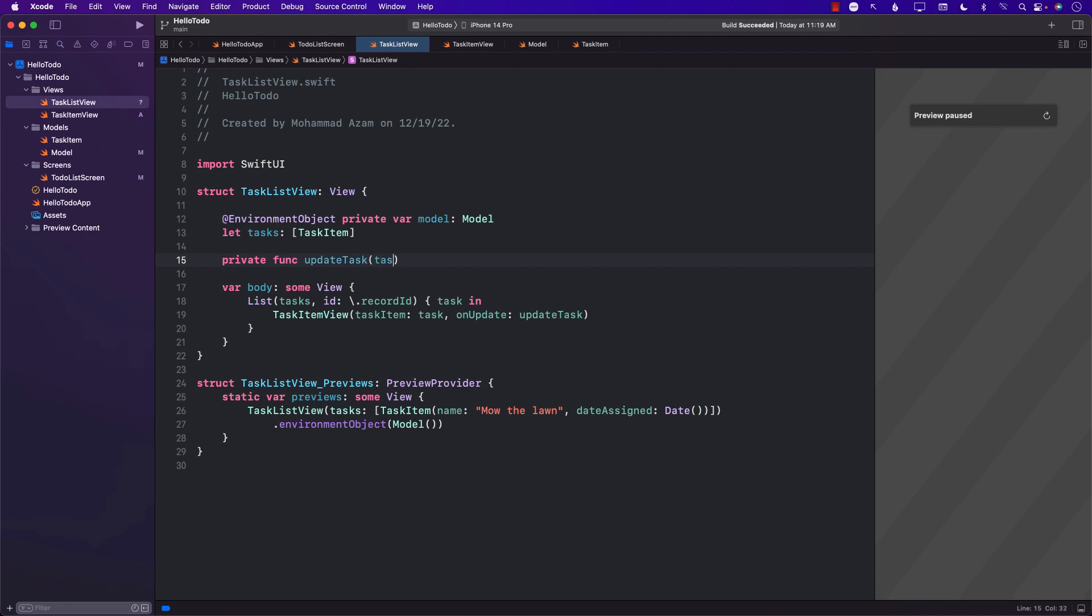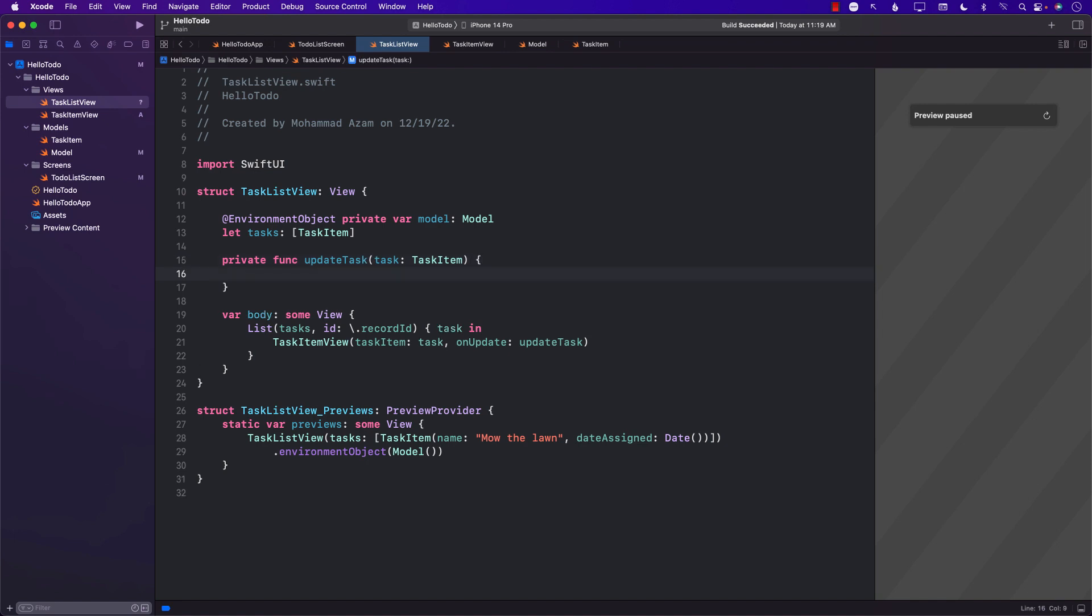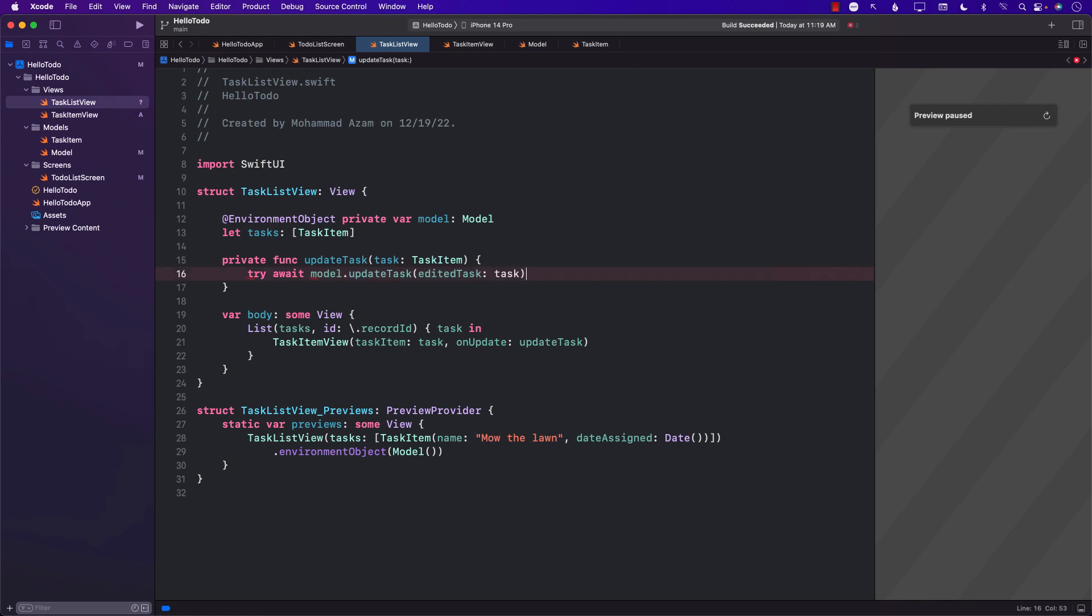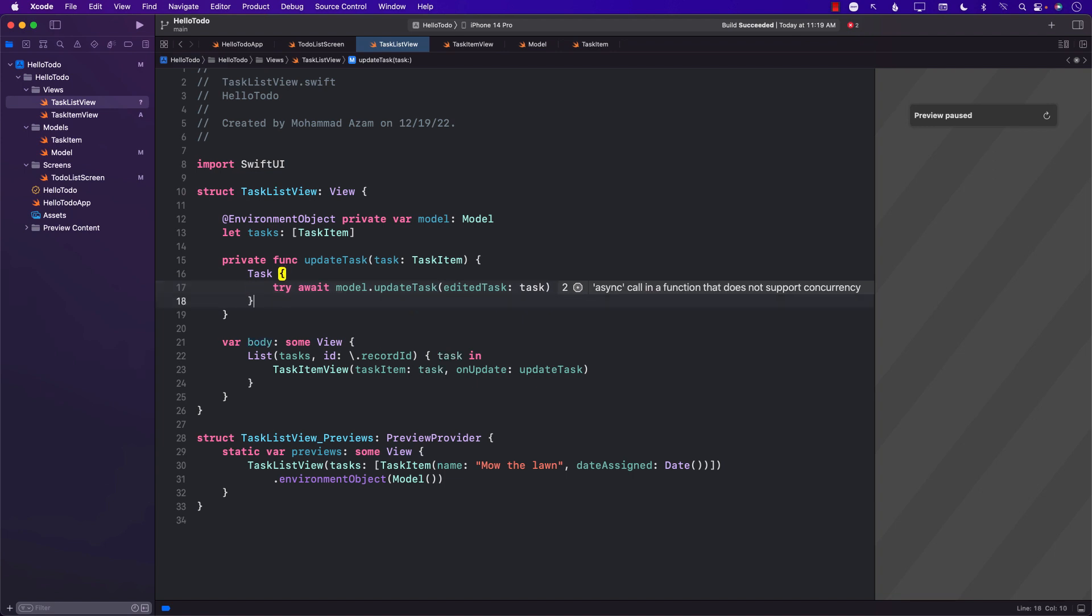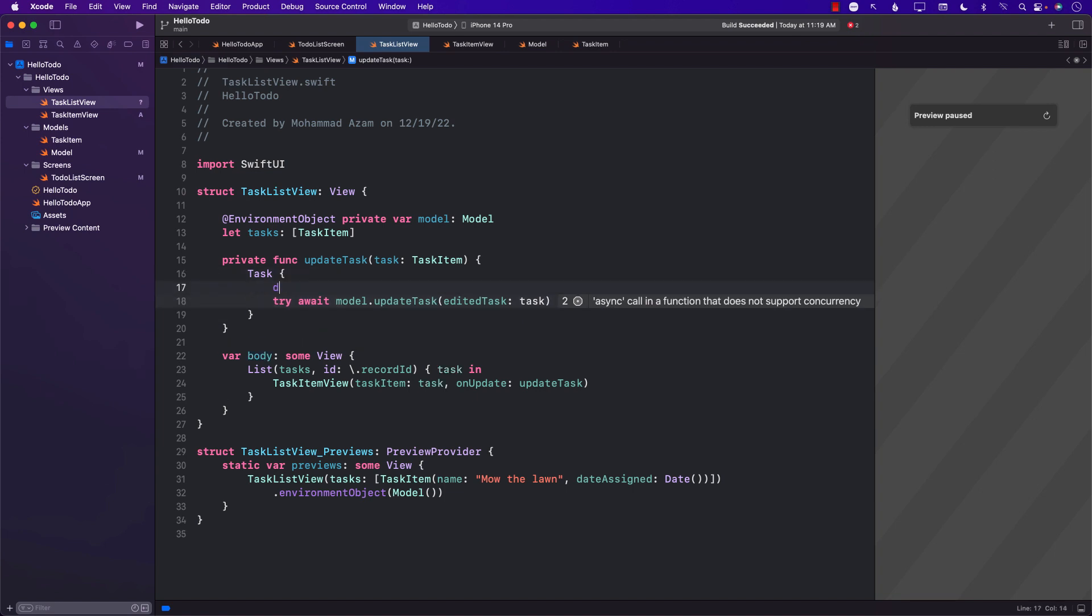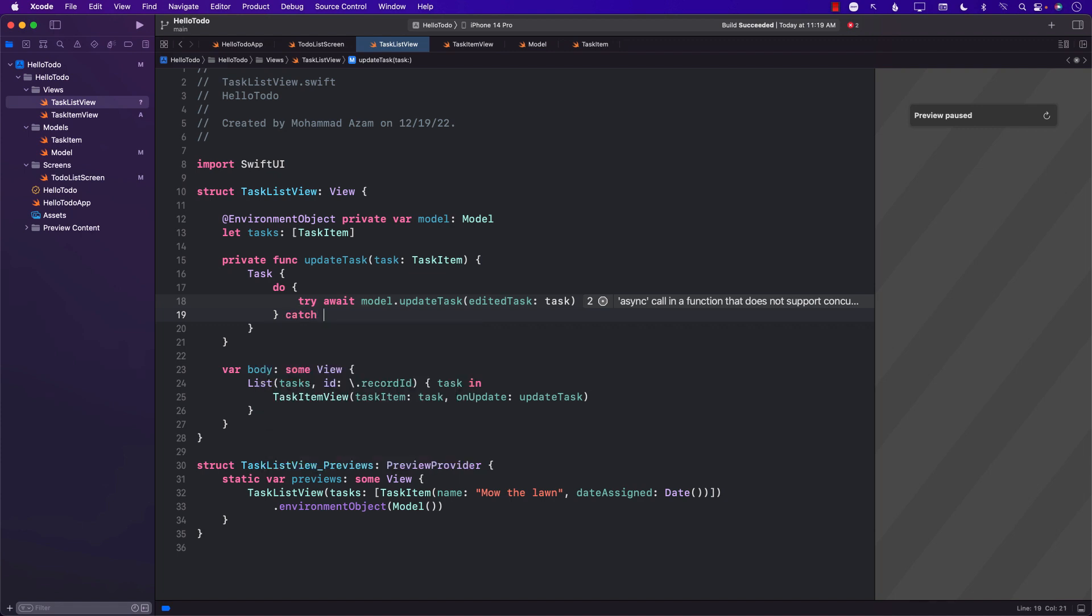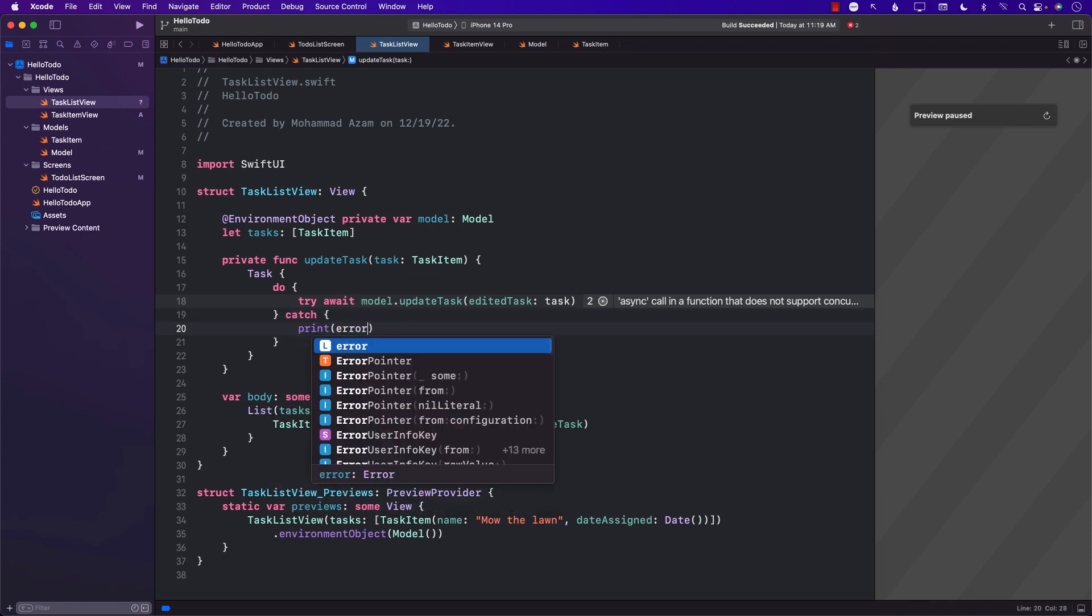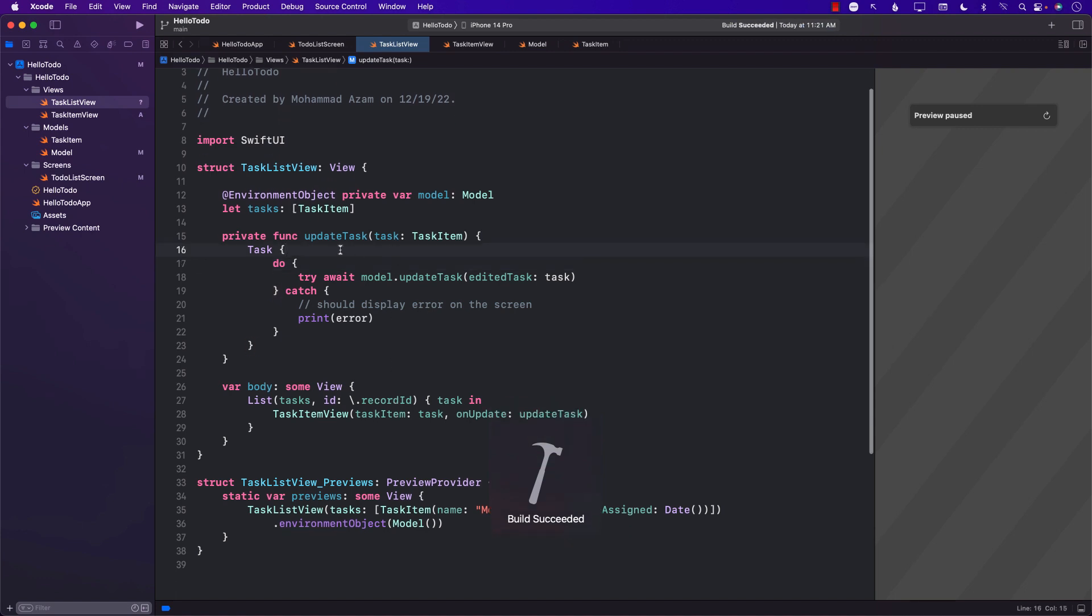Now we can call model dot updateTask and pass in the task. But this is using try-await, so we have to wrap this around. We can't really use try-await in this scenario. We have to wrap around everything with the task. And since I'm using try, I have to also catch it. Right now, we're just going to print the error. But this is where we should display error on the screen. That's the important part. Alright, I think that's it. Let's go ahead and run it and see.